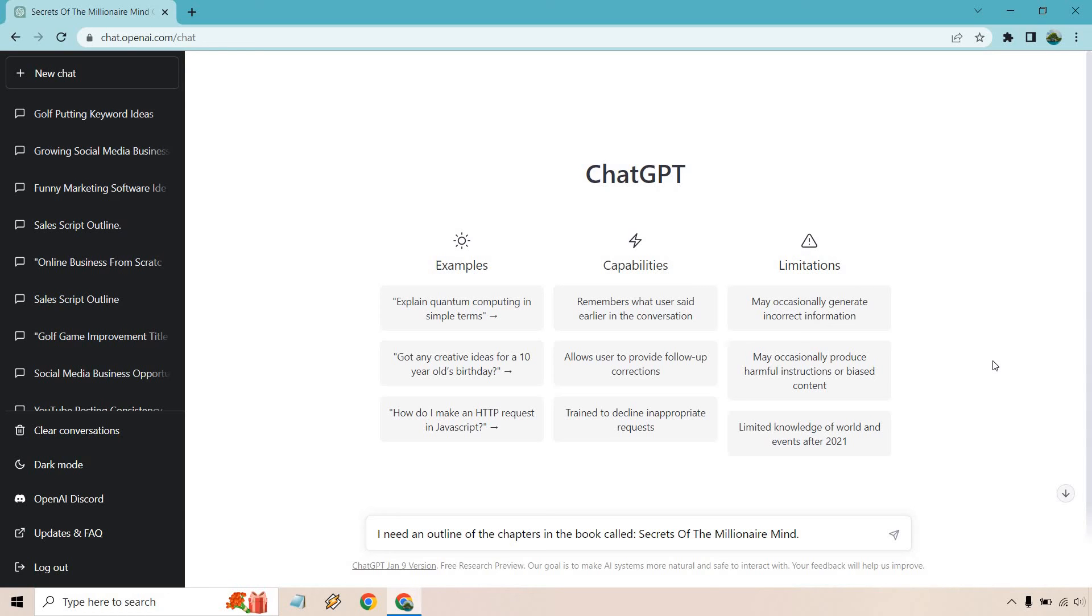We're starting with the outline first because once we get some of the chapters, we can match it up and see if it's correct, but we can take specific aspects or chapters that we like and just get even more information. So follow along and let's click on enter and see what we get.